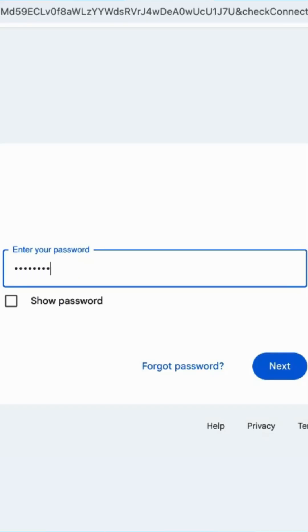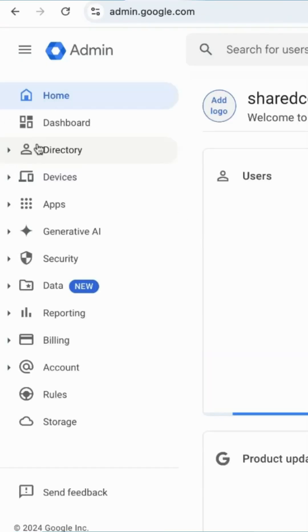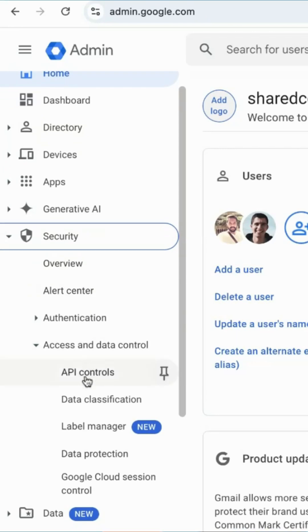First, the admin needs to log in to the Google Workspace admin console, then over to the security section and then navigate to API controls.